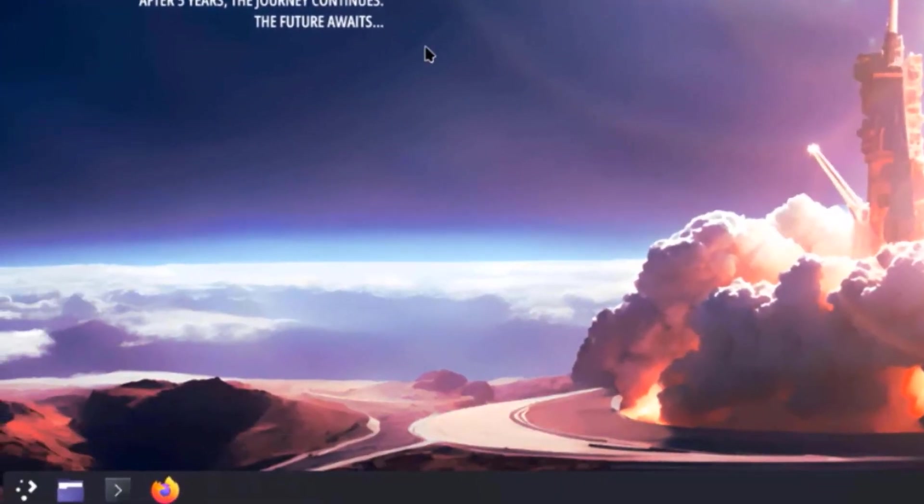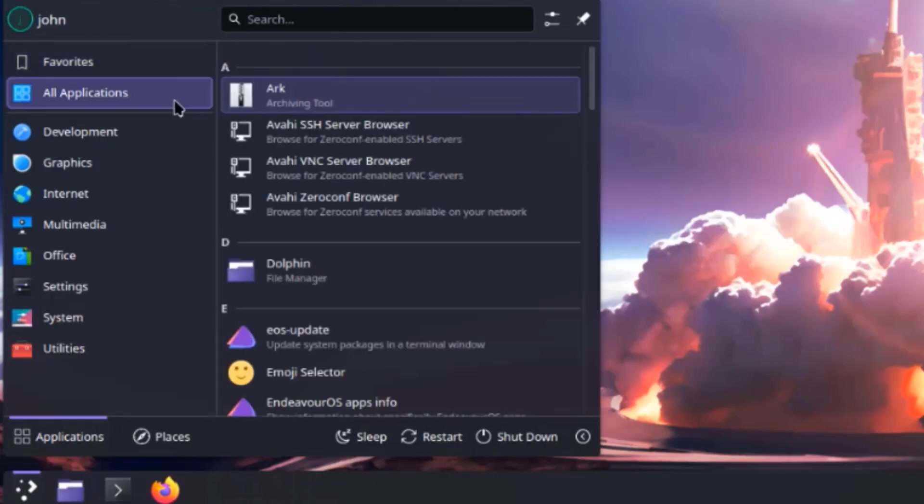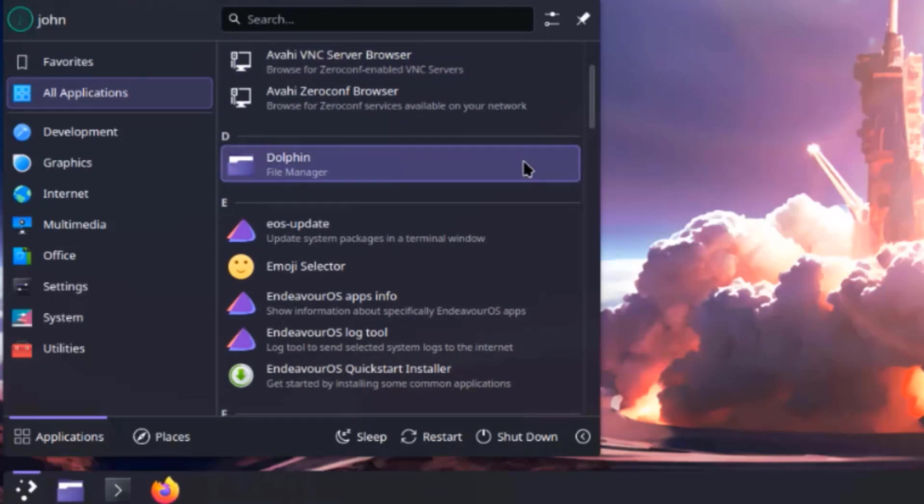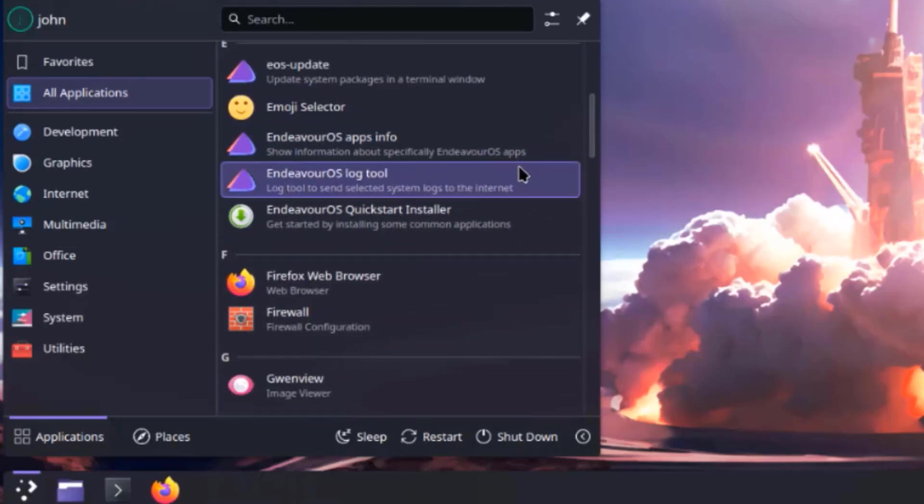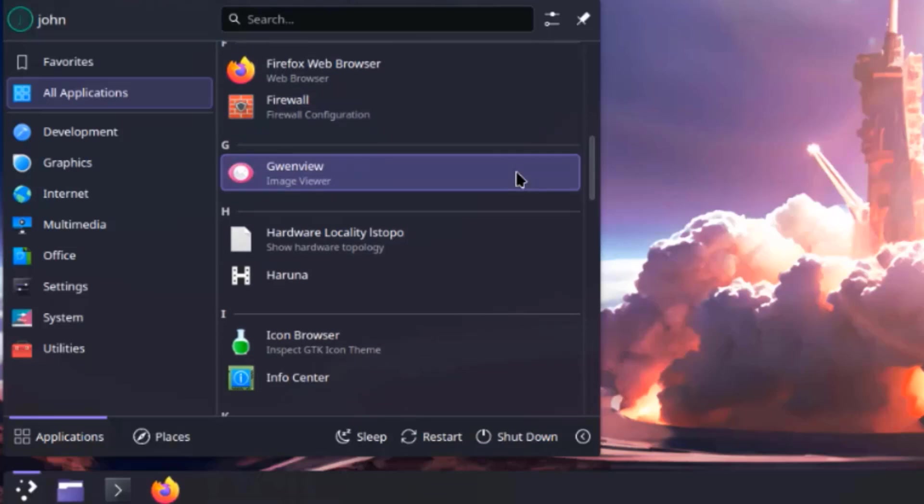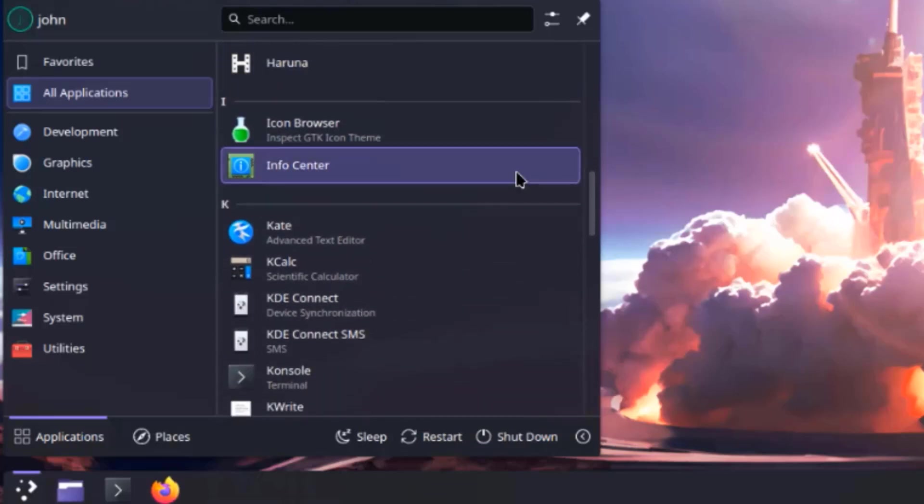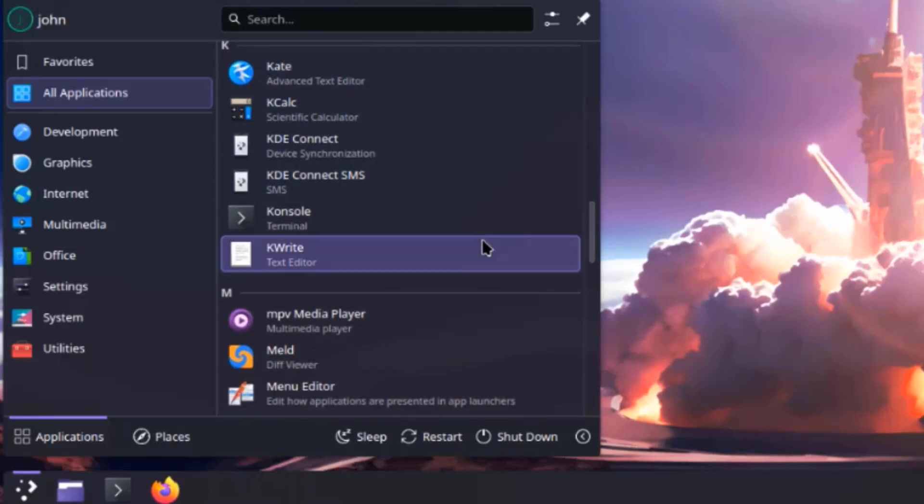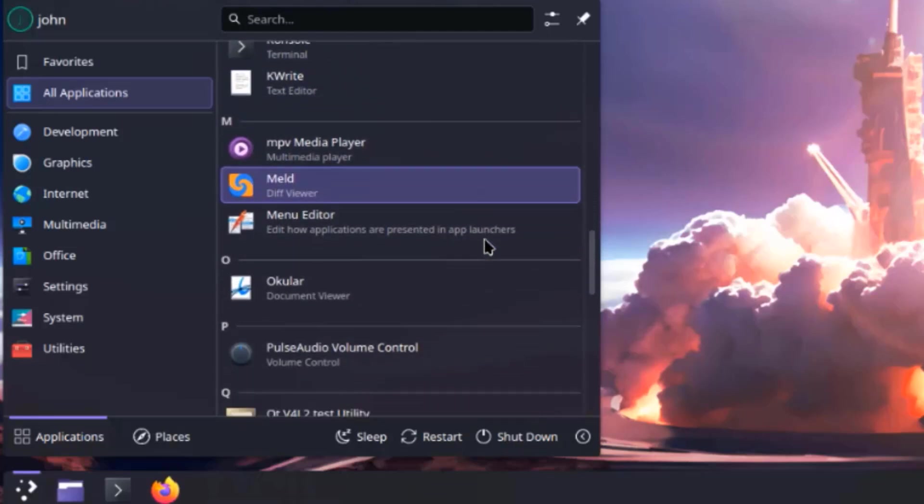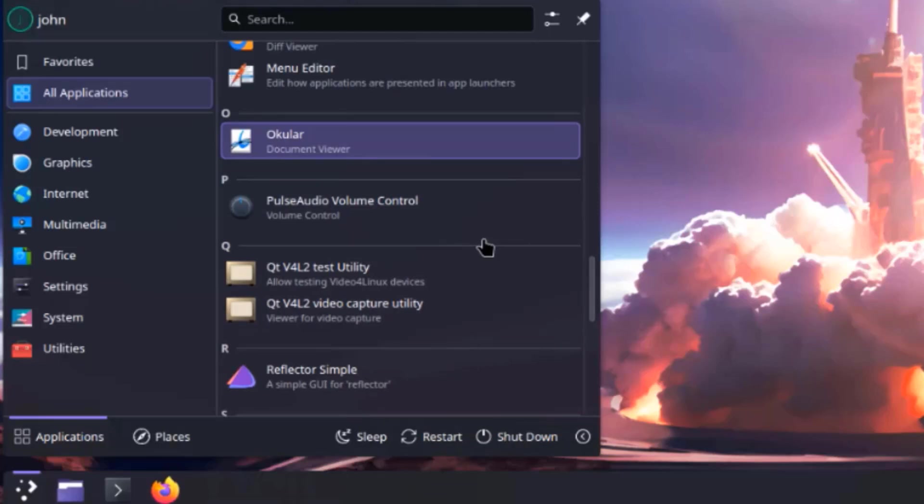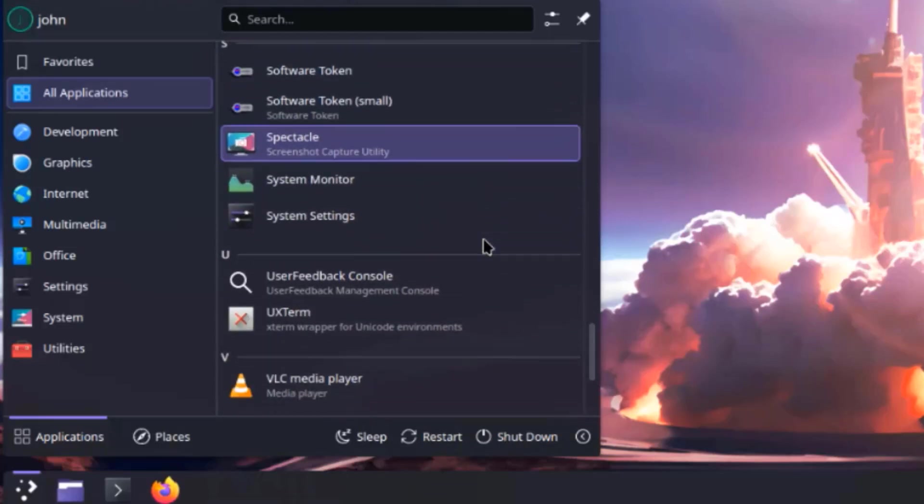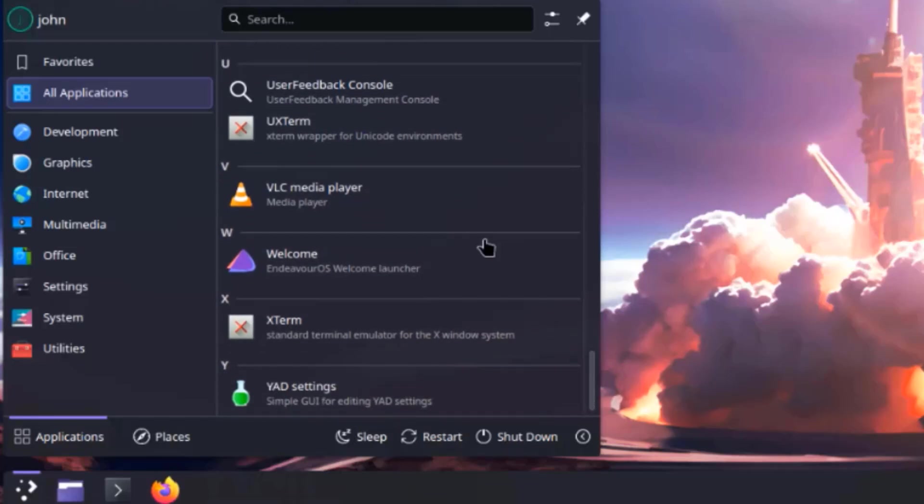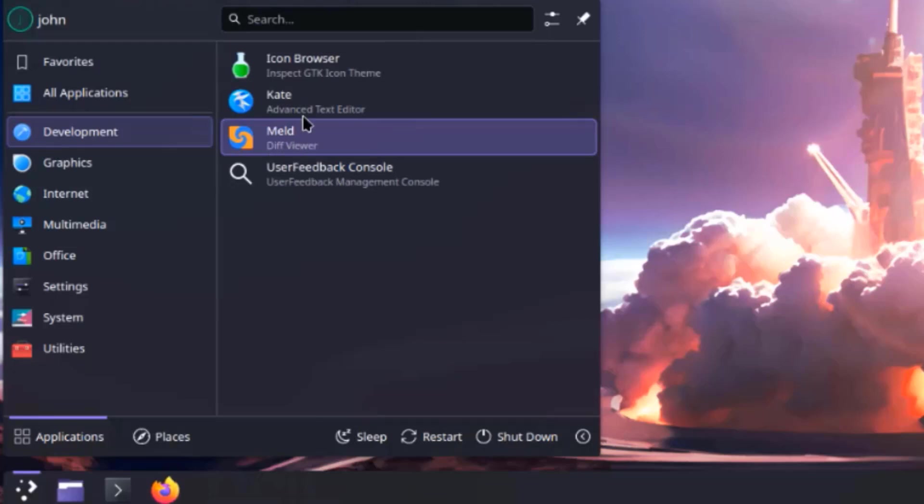So on the lower left side, this is the application launcher. There's favorites, all applications, development.